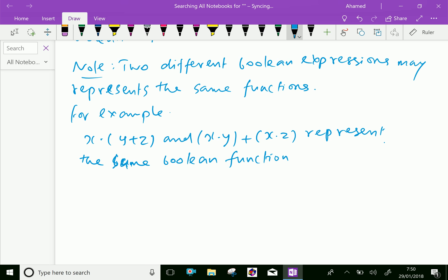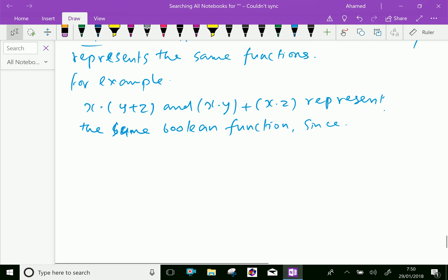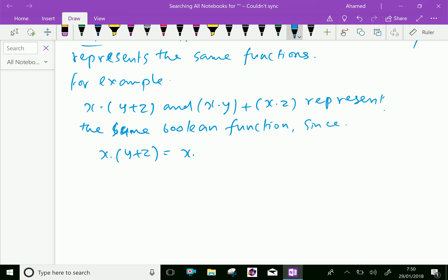Since if you express x dot (y plus z), it equals x dot y plus x dot z by the distributive property.